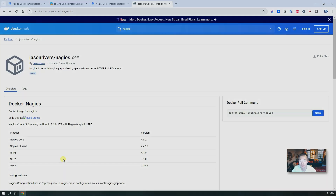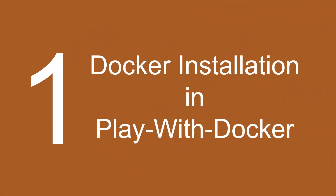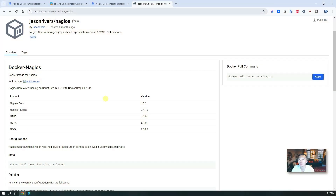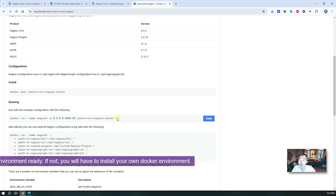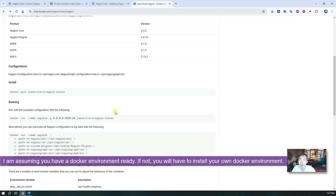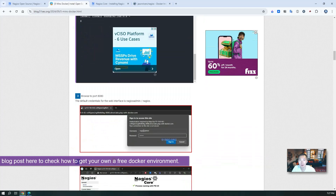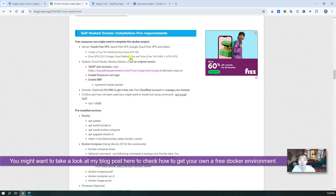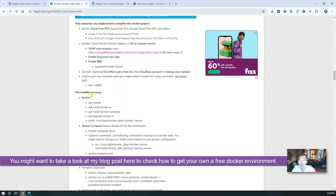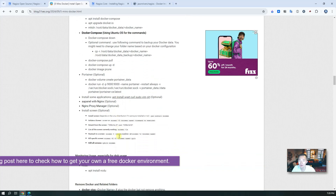We can set up a full functional Nagios system in your Docker environment in about five minutes. Now let's jump to it. As mentioned, we're going to use the JasonRivers Nagios Docker image. It's very simple to use — one line command and you can put it into your environment, assuming you have a Docker environment ready. If not and you want to install your own Docker, you can take a look at my blog post to show you how to get your free VPS and how to get your own Docker environment ready. Install Docker, install Docker Compose, or set up containers.